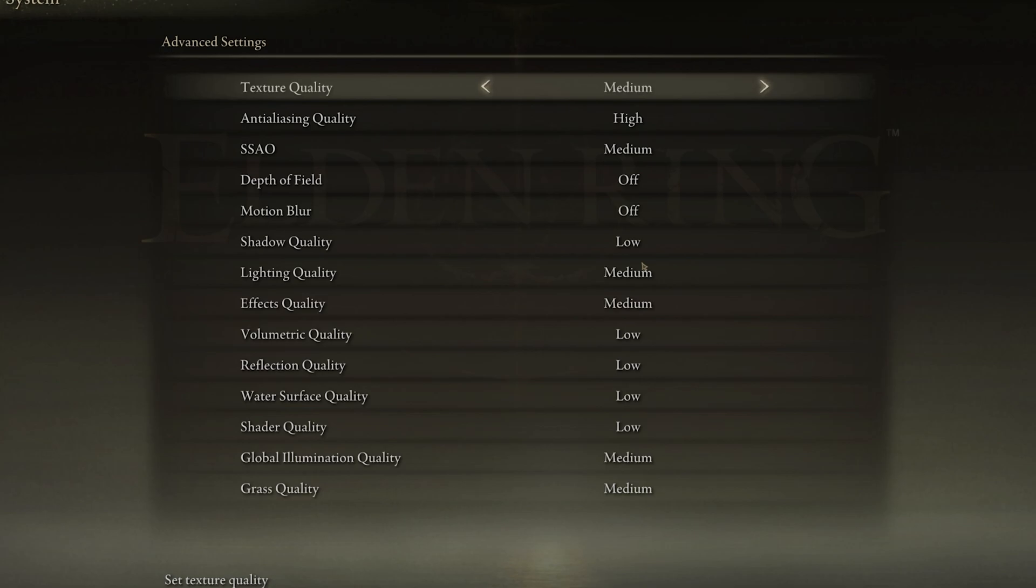I will set these for low to mid-end PCs. If you are using a high-end PC, then feel free to change some of these settings along the way. Set the texture quality to low or medium. I will set this to medium, as it will run fine on my PC.